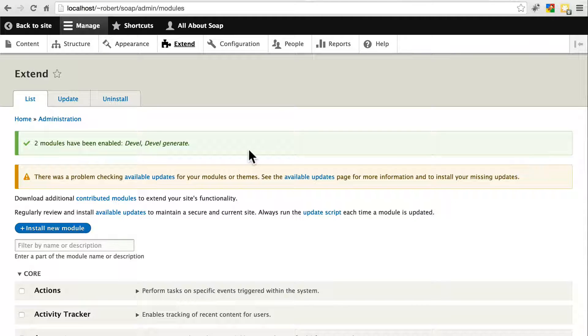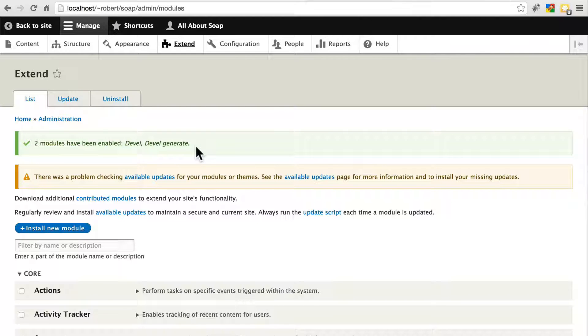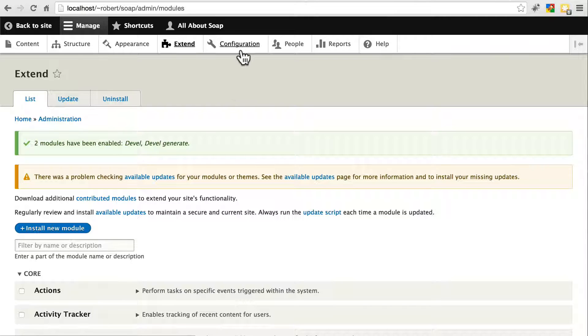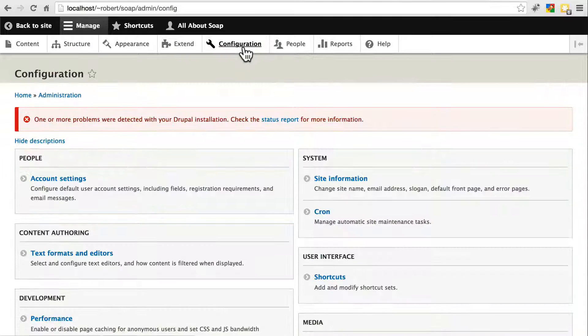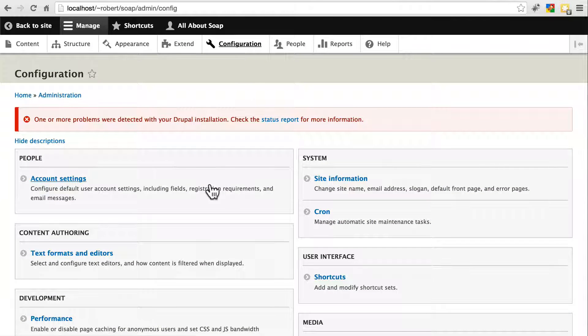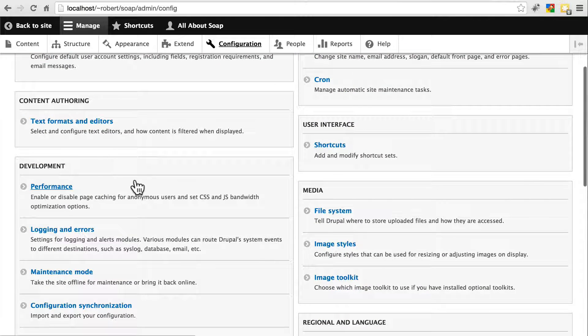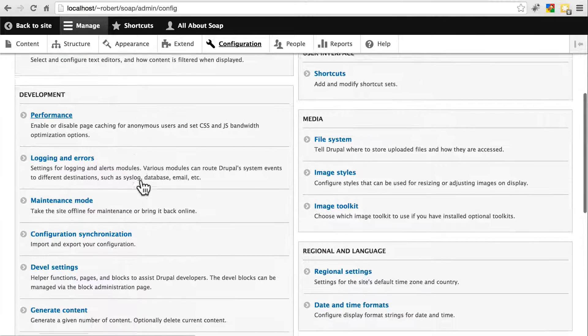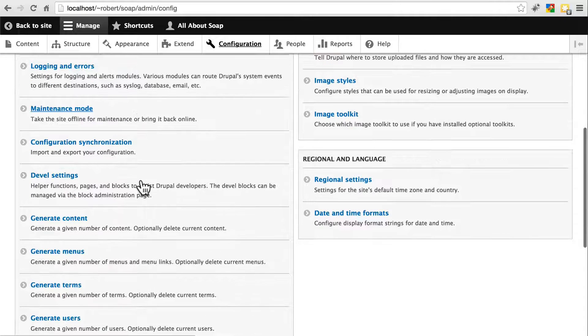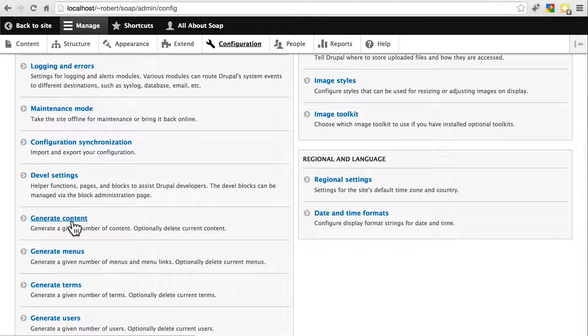So once you've installed Devel and Devel Generate, go to Configuration. And then under the Development group, you should have an option now that says Generate Content. Go ahead and click on that.